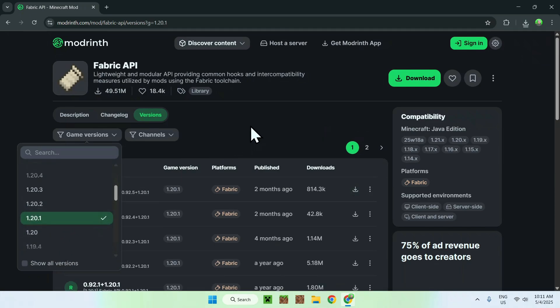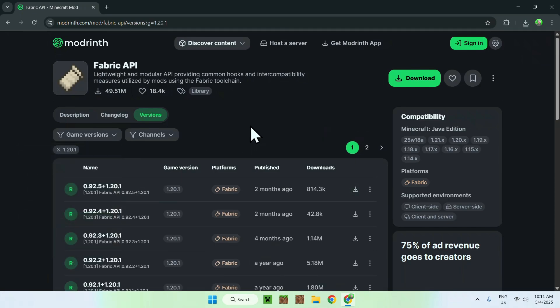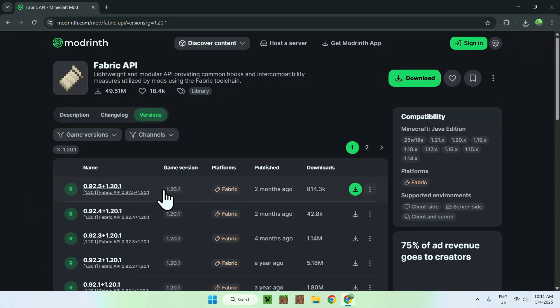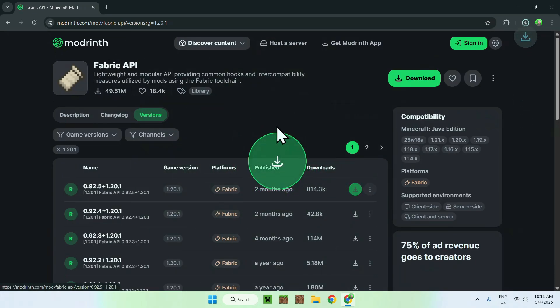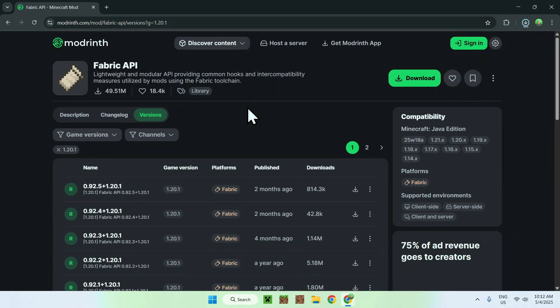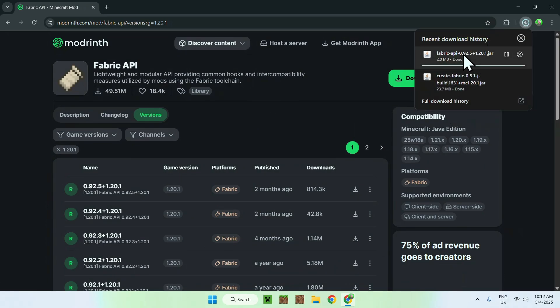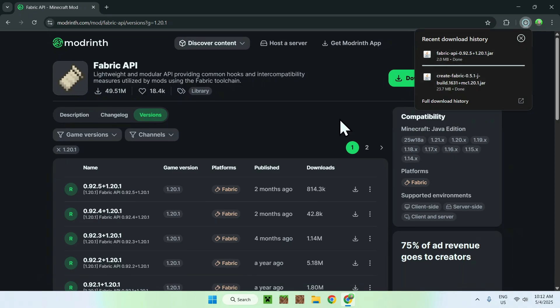Now find the release for 1.20 of Fabric API here, and just click the green download button. And now, we have Fabric API here, and we also have Create Fabric here for 1.20.